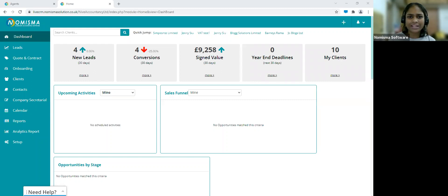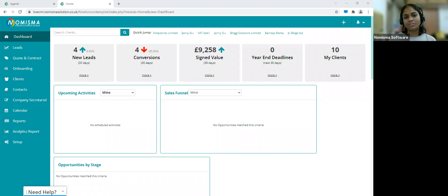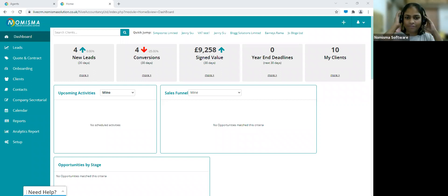If you could quickly type in the chat window confirming you're able to see my screen, that'll be really helpful. If you have any questions throughout the webinar, please post them in the Q&A and I will answer them as we go along. I'll also be sharing this video with everybody once the webinar is complete. Just a quick yes or no if you're able to see my screen and hear me well.